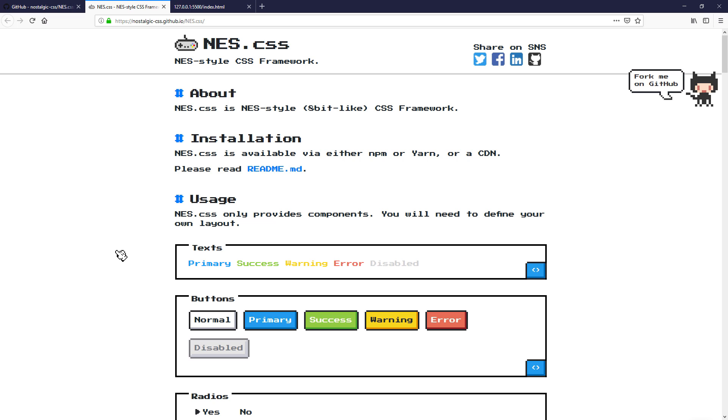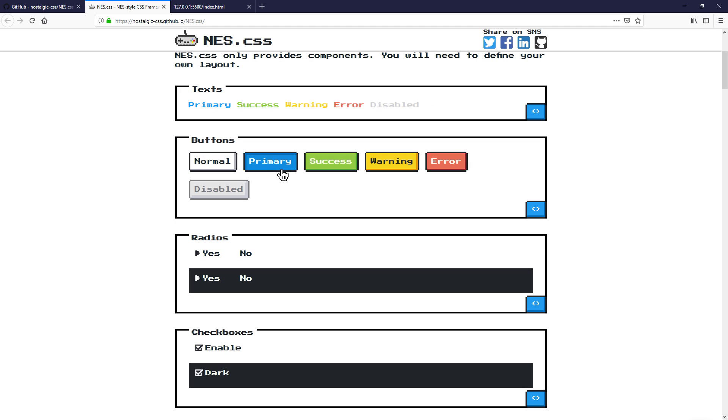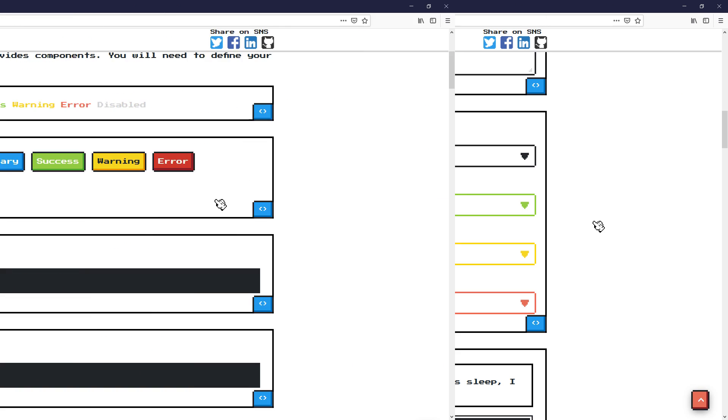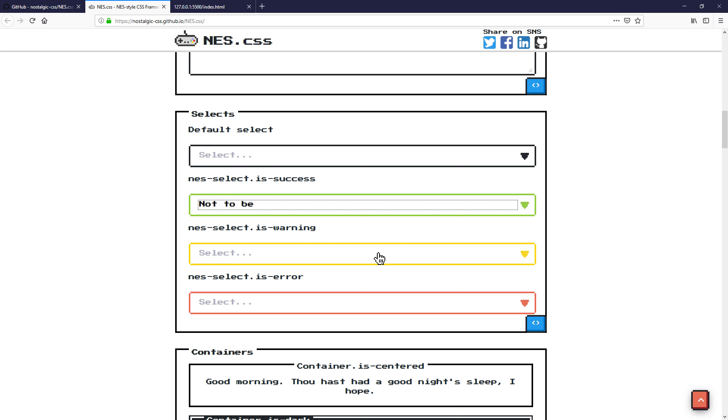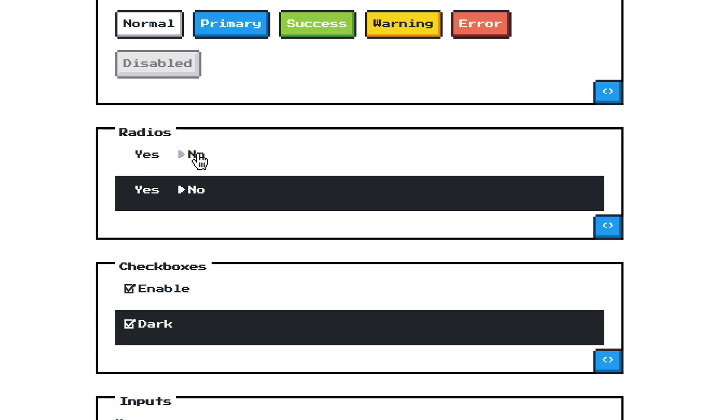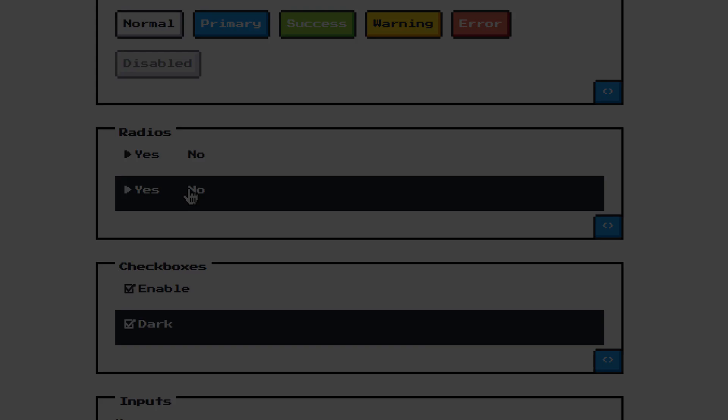Hello and welcome to Red Stapler channel. In this tutorial we are going to talk about an interesting CSS library called NES CSS. This video will show you how to turn your website into 8-bit style in a couple minutes with this library. Ready? Let's check it out.